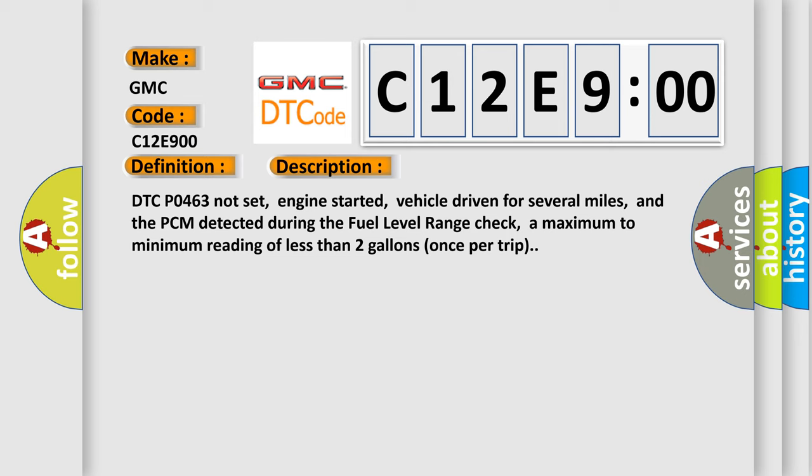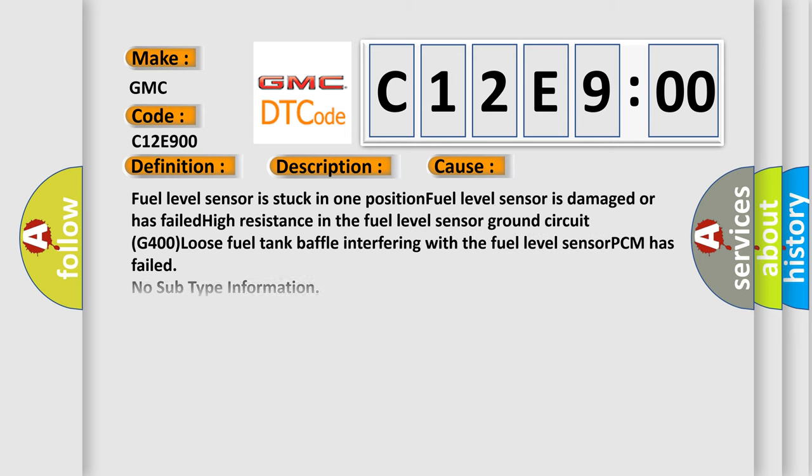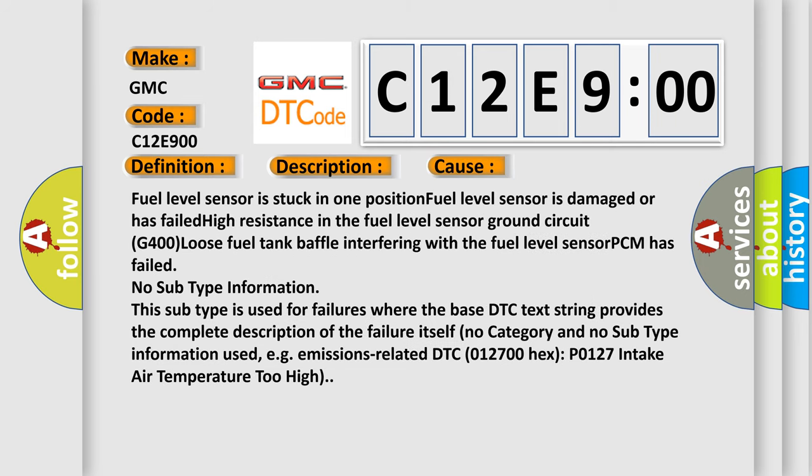This diagnostic error occurs most often in these cases: fuel level sensor is stuck in one position, fuel level sensor is damaged or has failed, high resistance in the fuel level sensor ground circuit, G400 loose fuel tank baffle interfering with the fuel level sensor, or PCM has failed.